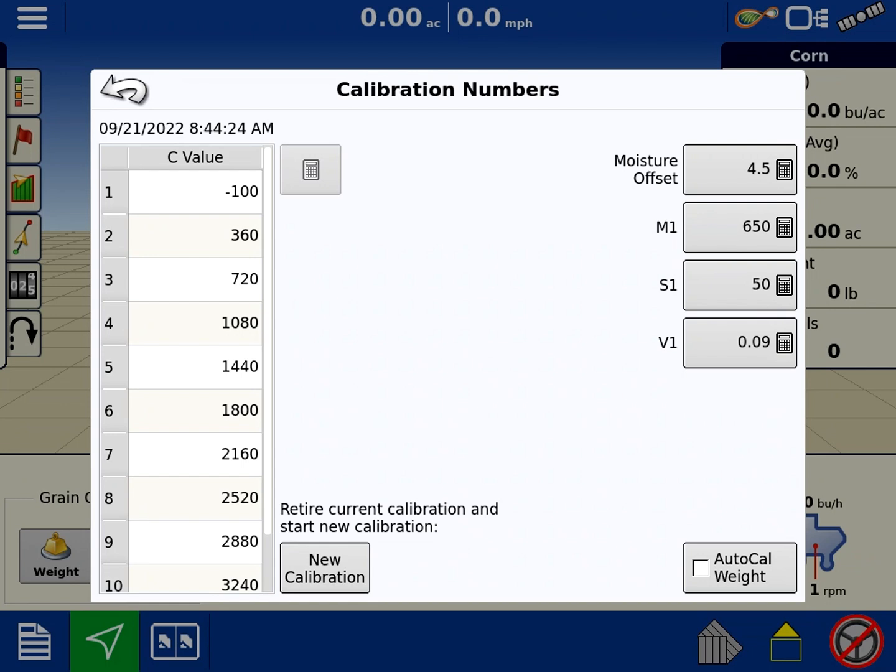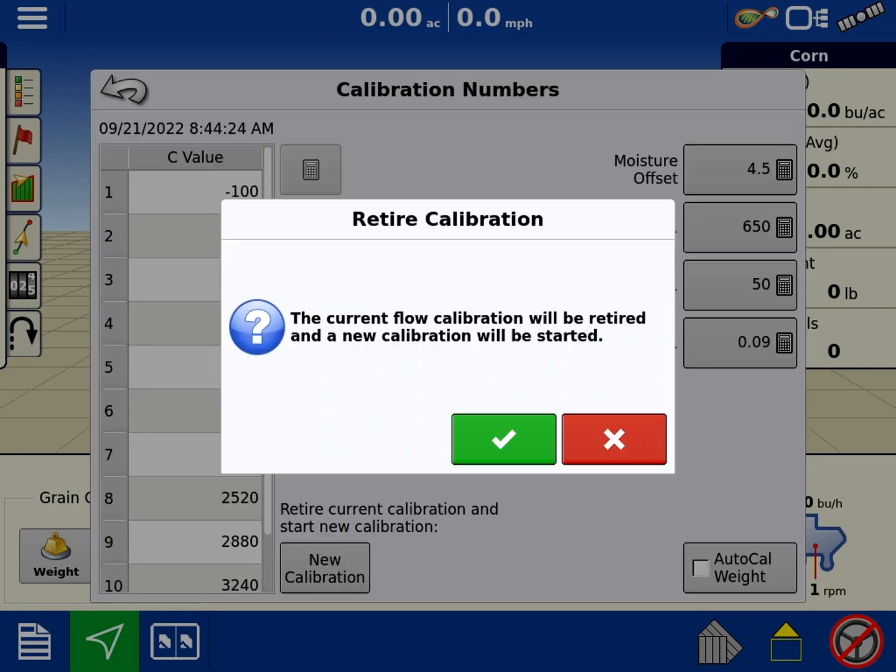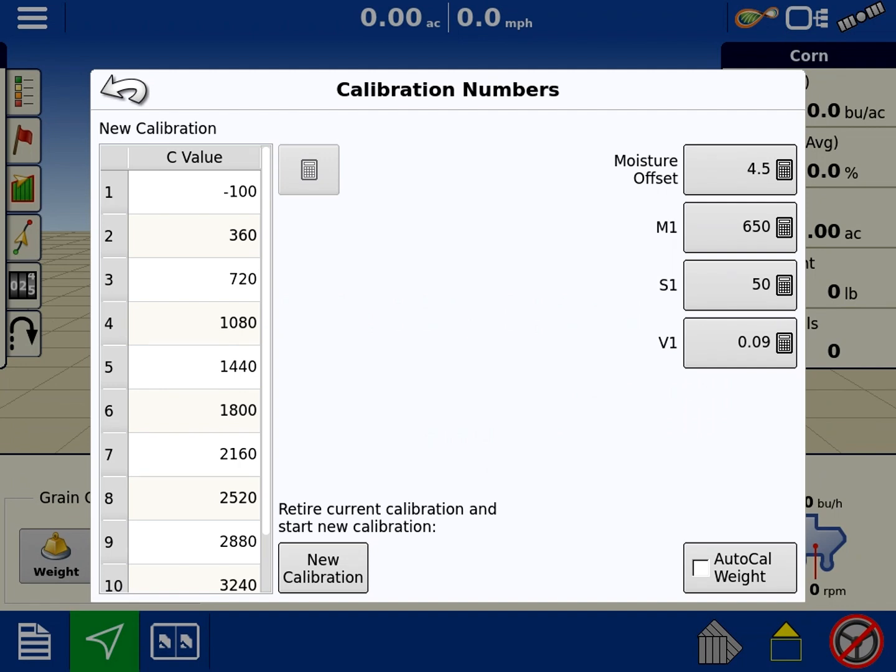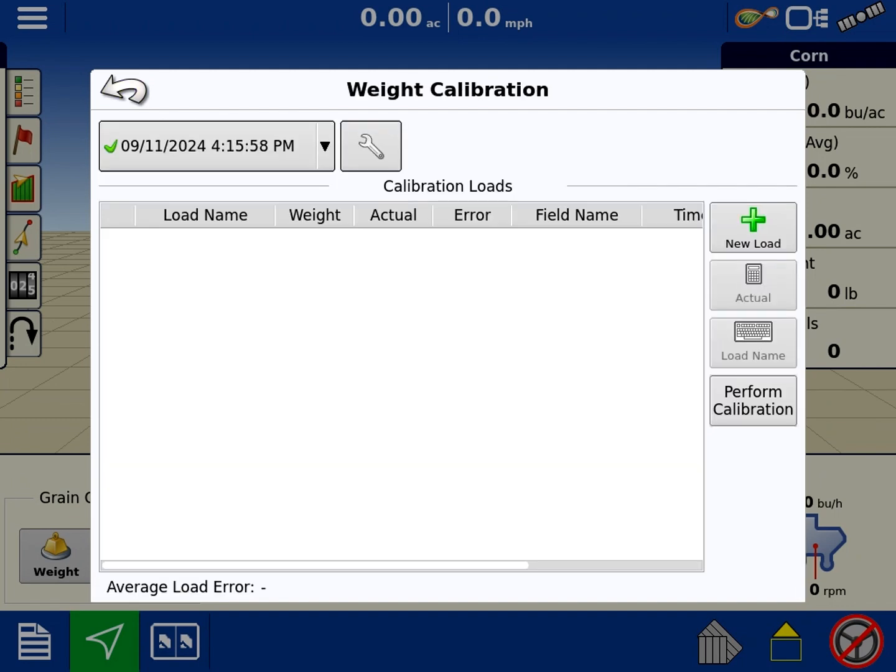We're going to retire the old calibration and start a new one. We're going to hit the green check. There it is. We're going to go back. Now we have a clean slate.